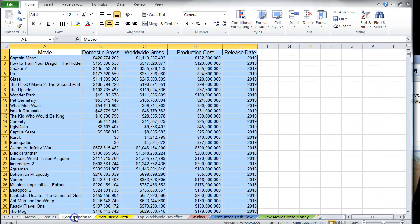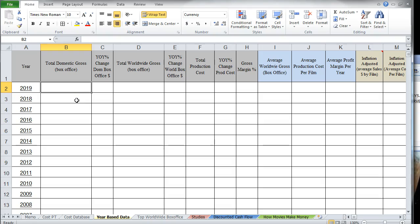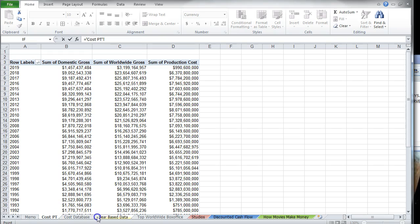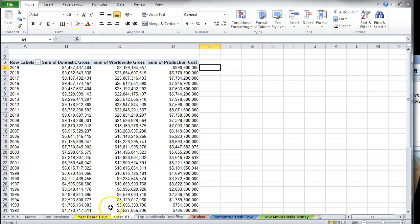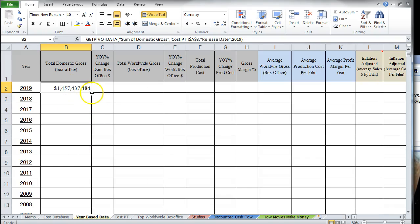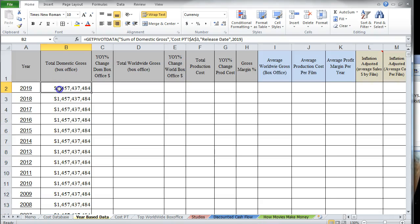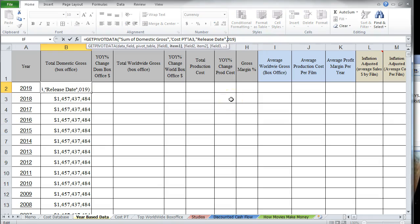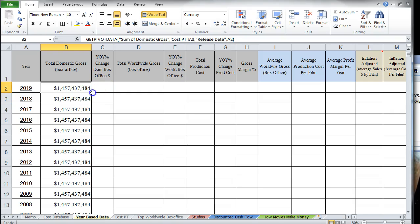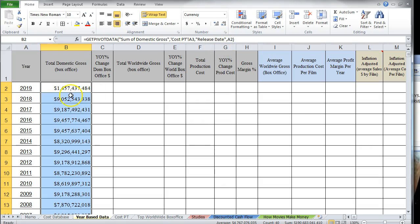Now, to get this data into my worksheet, I'll type equals and reference the pivot table cell, then press Enter. I'll move the pivot table nearby for convenience. The issue is that the GETPIVOTDATA formula uses absolute year references. So I need to replace the hardcoded year — for example 2019 — with the cell reference A2, then hit Enter. Now I can copy that formula down and each row will pull the correct year's data from the pivot table.